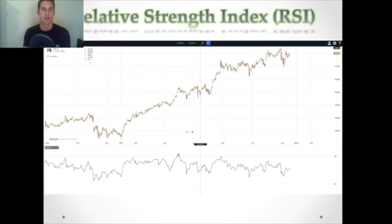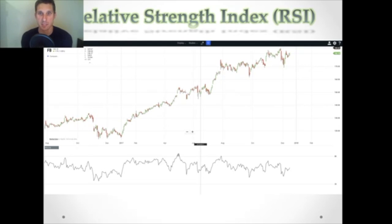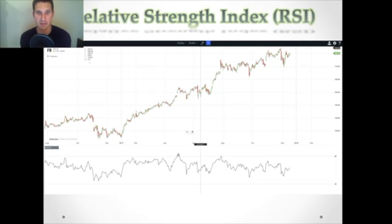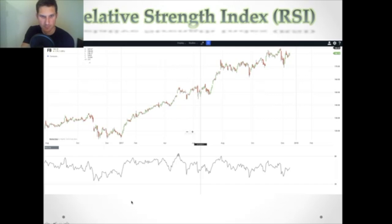Let's get into RSI again. We're looking at a stock here — Facebook — on the daily chart, so each candle represents one day. Being a stock, you can see we have a lot of gap downs and gap ups. And then we have the RSI, which is our indicator line on the bottom.